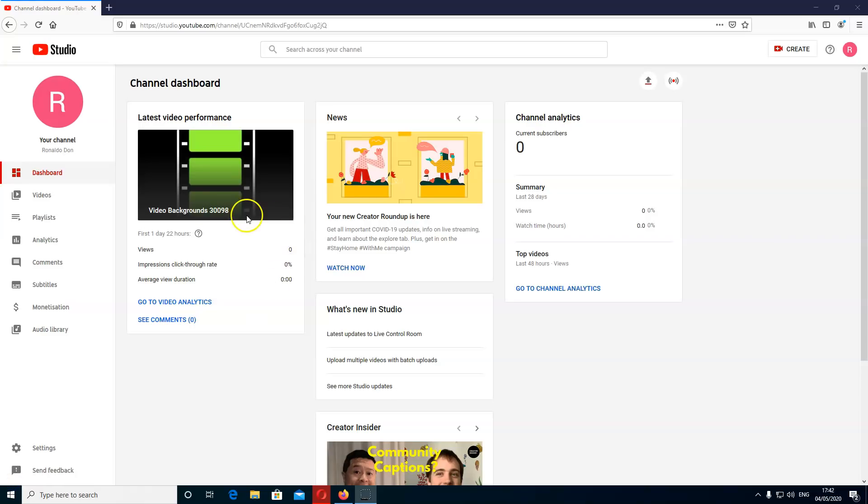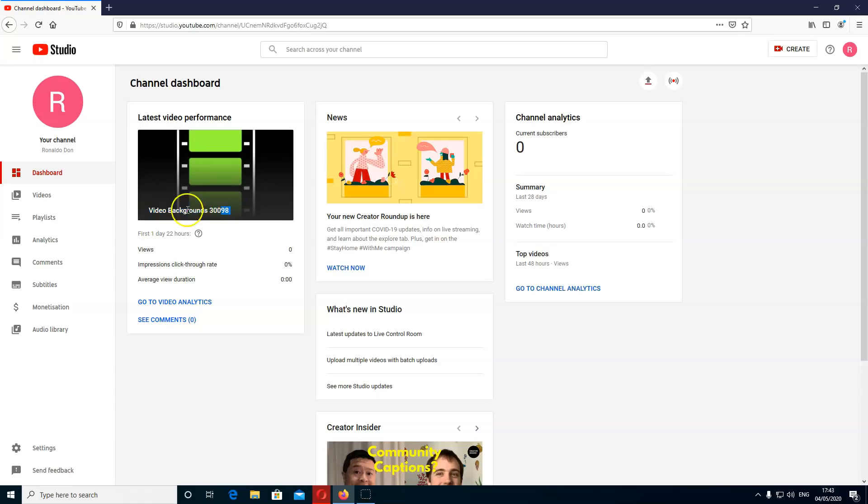See an example as well before I move on. Video background 30098. This is what this file name was. And I uploaded it for test. And you can see YouTube or any search engine will not know what this is. Because only you know this is the file. They don't know.